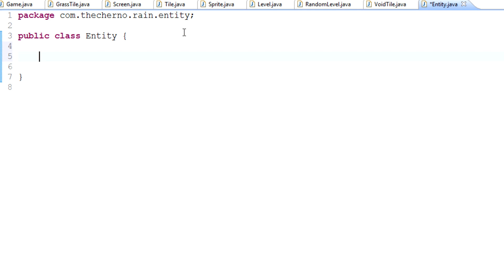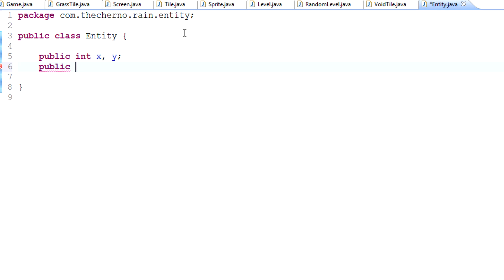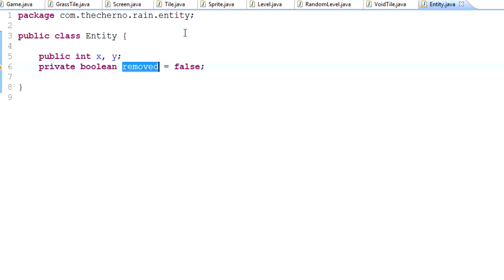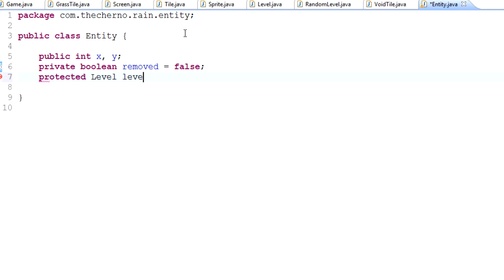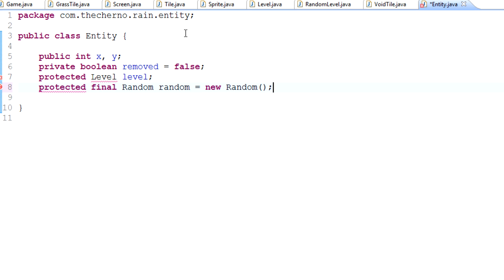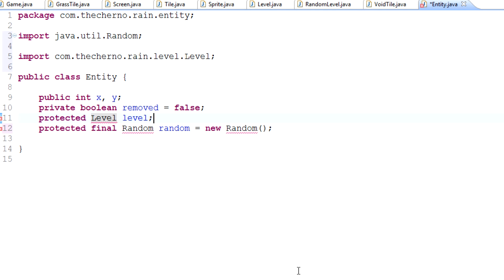An entity has an X and Y. It also has a private boolean called removed, set to false — which basically means if it's been removed from the level or not. Because entities are in levels, it's also going to have a protected level variable. And I might also give it a protected random variable, just because we will use random for things like AI in the future. Let's control-shift-O to import everything, and we'll obviously import our version of level, not Java's.